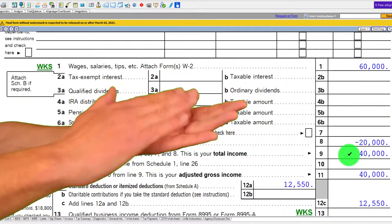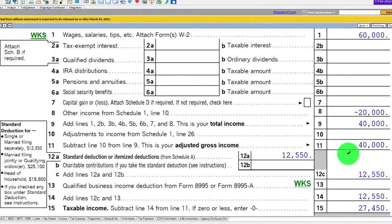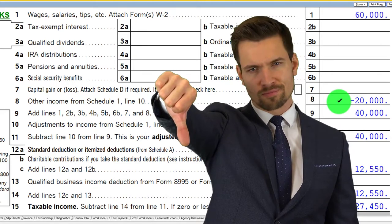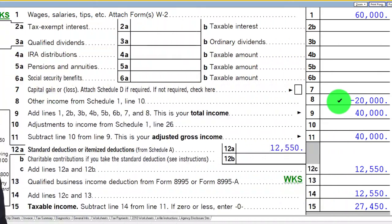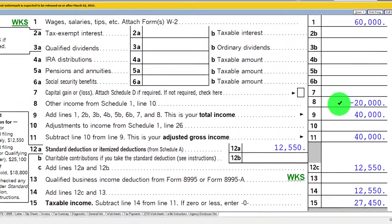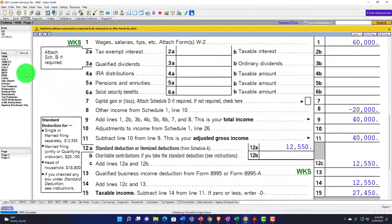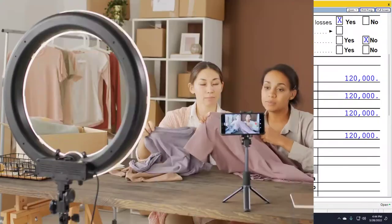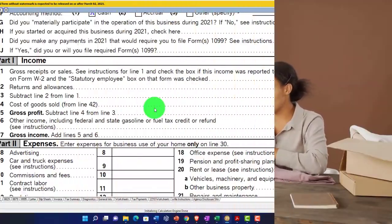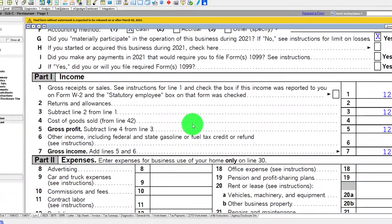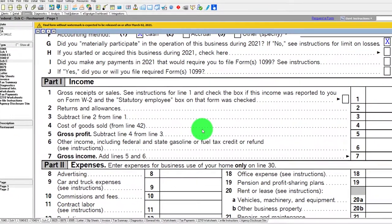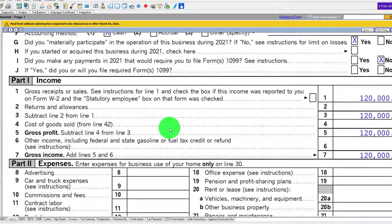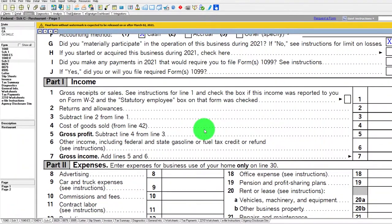If we add W-2 income of $60,000, instead of paying taxes on $60,000 I can net the $20,000 loss against it, paying taxes on only $40,000 — a clear tax benefit. Note that the IRS is skeptical of losses and may question whether your business is a for-profit business or a hobby.